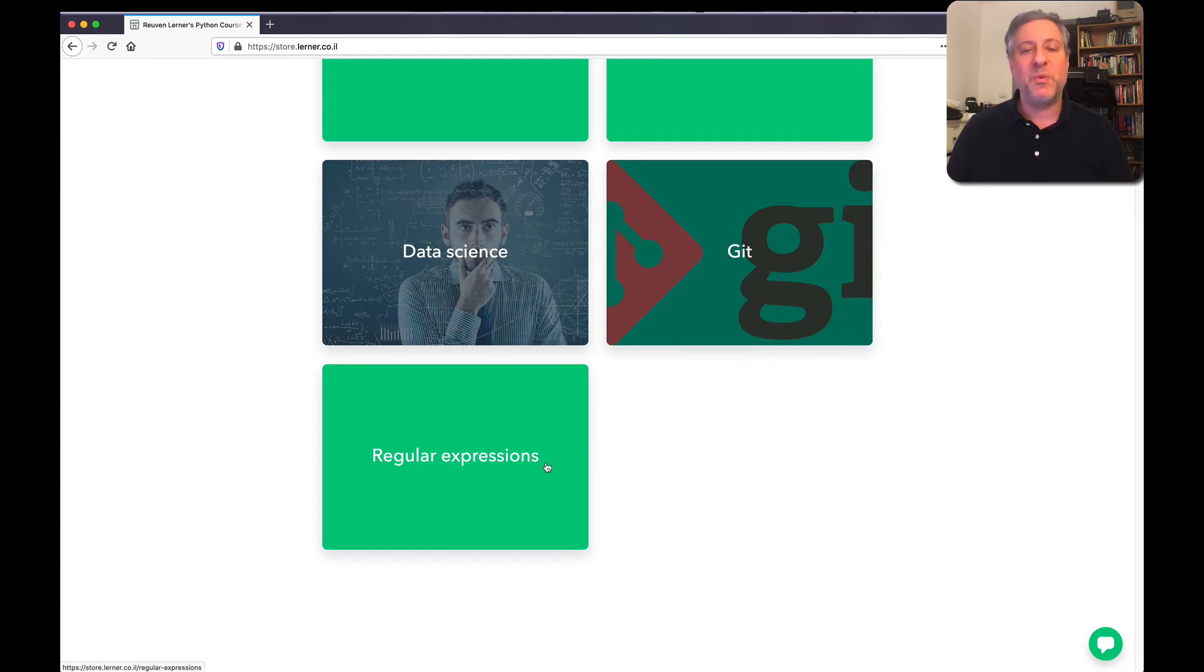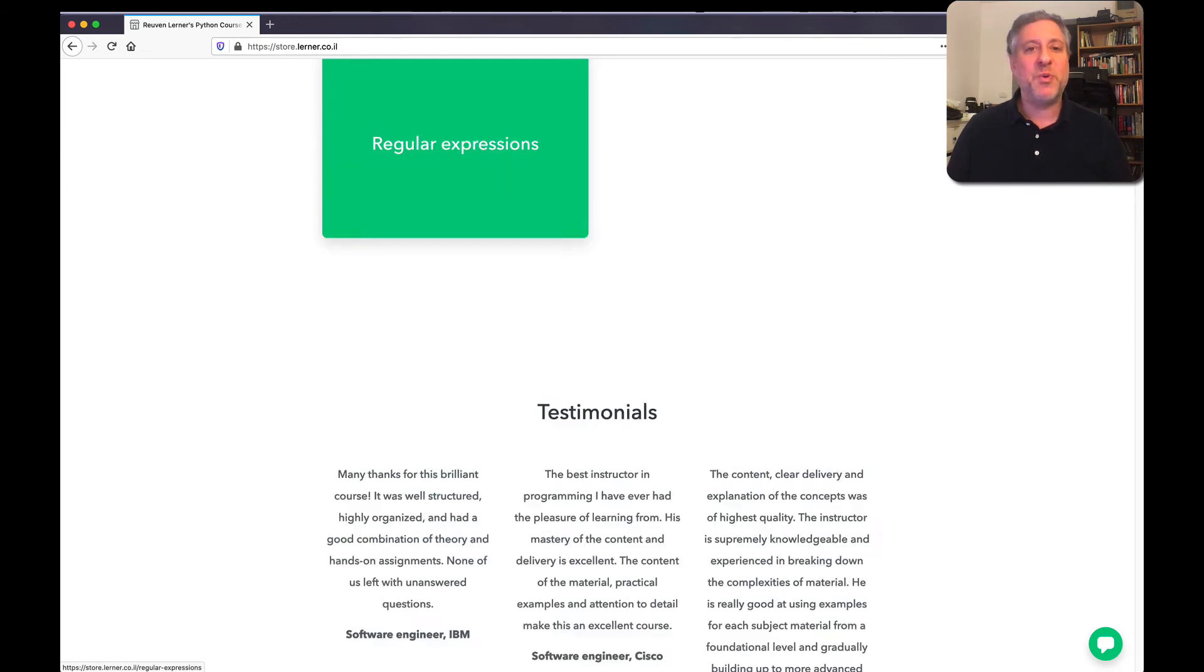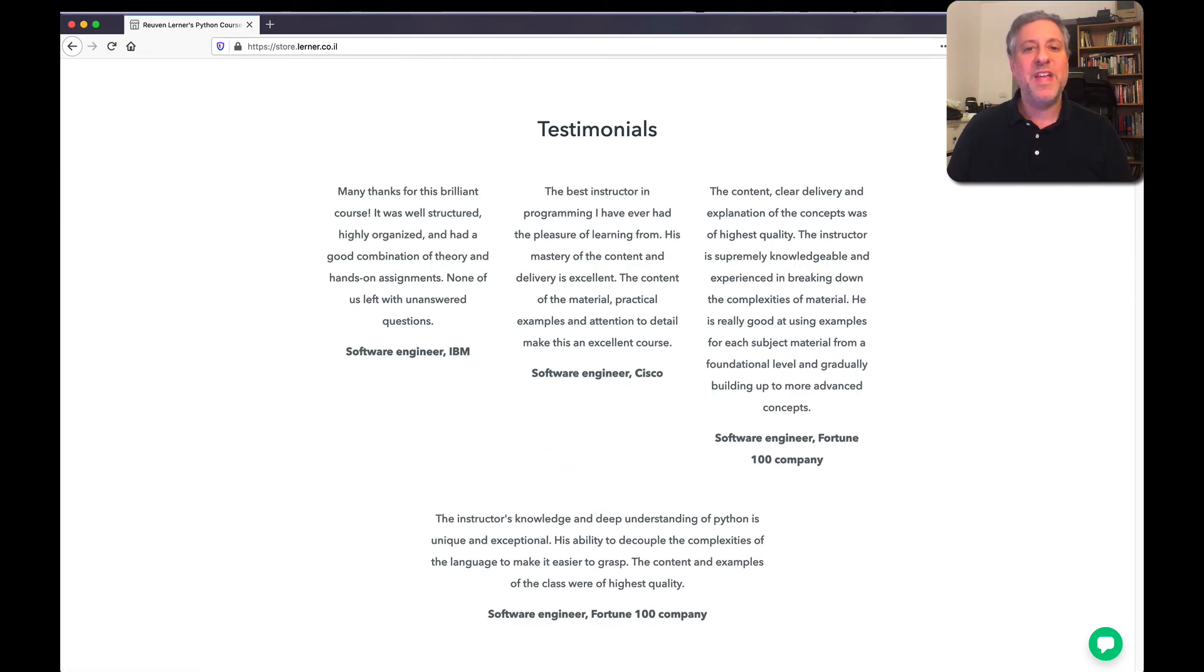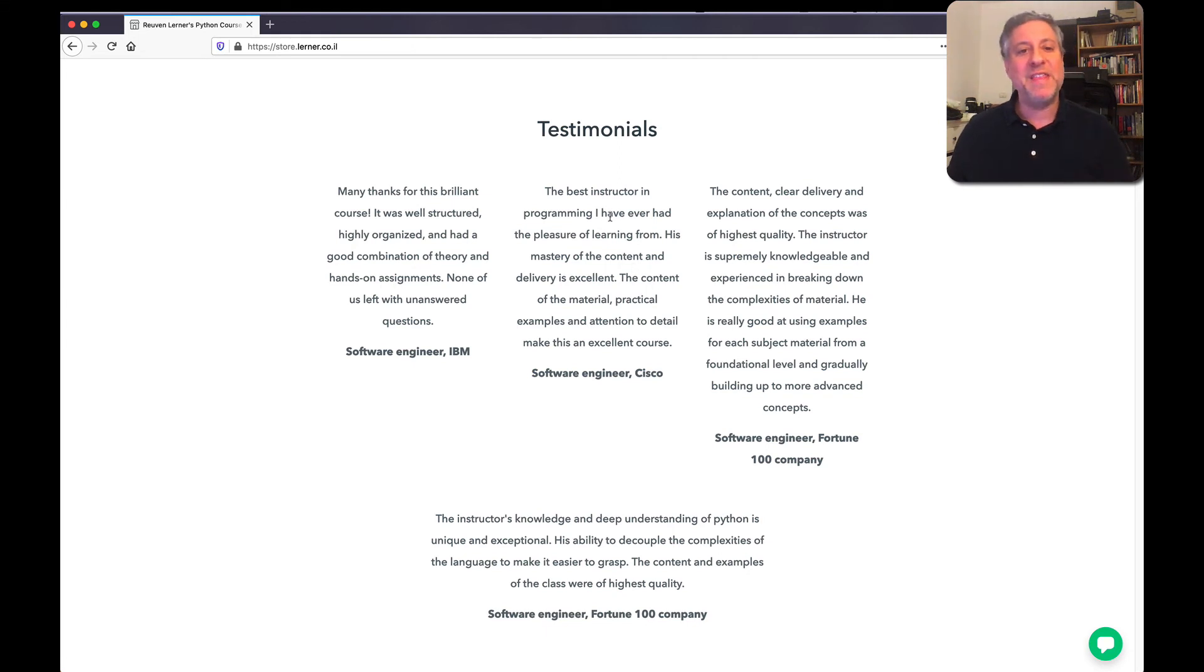Thousands of people from around the world have enjoyed these courses. They've said that I'm the best instructor they've ever had the pleasure of learning from. They find my courses well-structured.